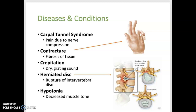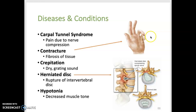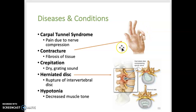Carpal tunnel syndrome is a painful condition resulting from compression of the median nerve in the wrist. A contracture, shown here, is fibrosis of connective tissue that prevents normal mobility in the affected area — in this case affecting two fingers, constantly held in a contracted position. Crepitation is a dry grating sound or sensation caused by bones rubbing together.